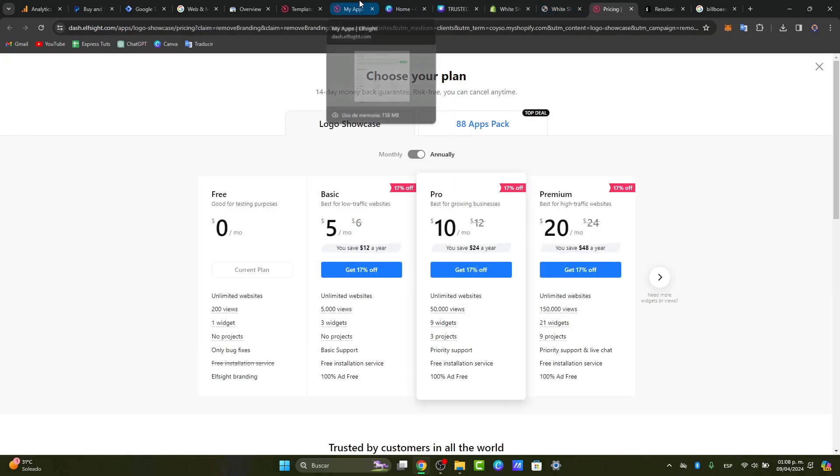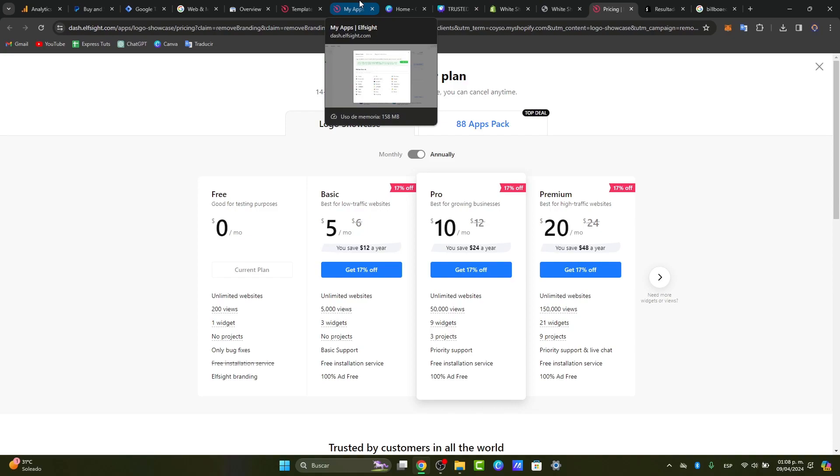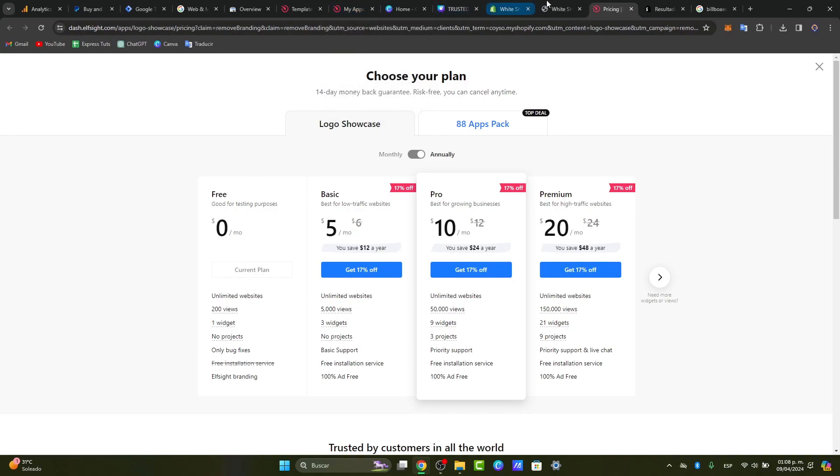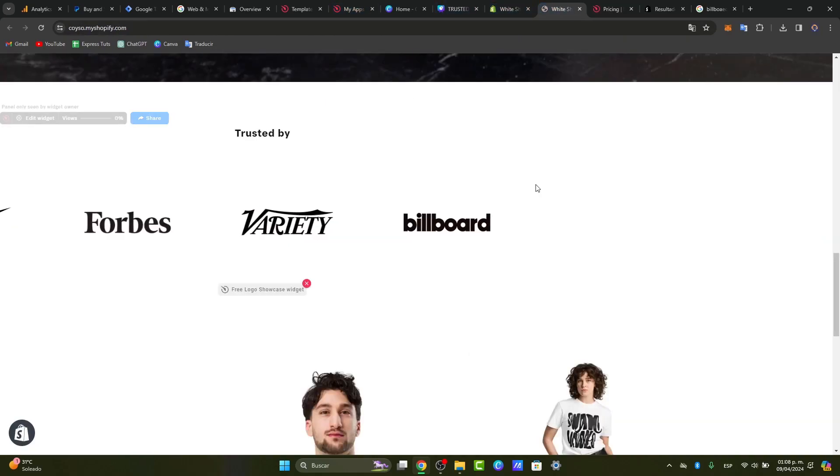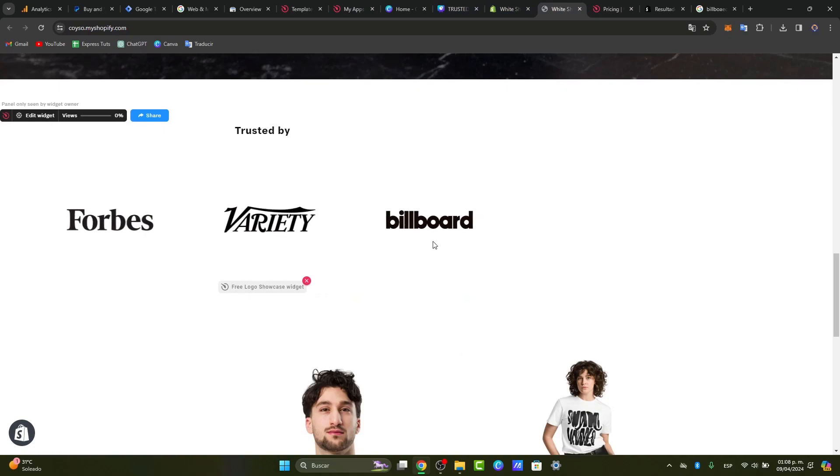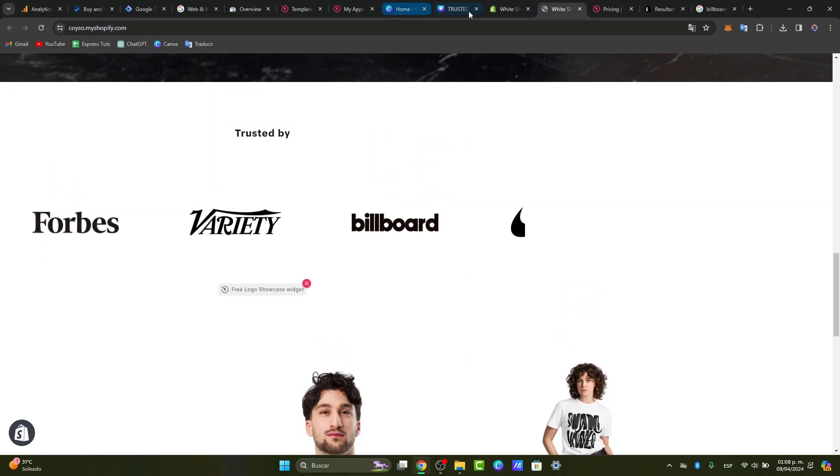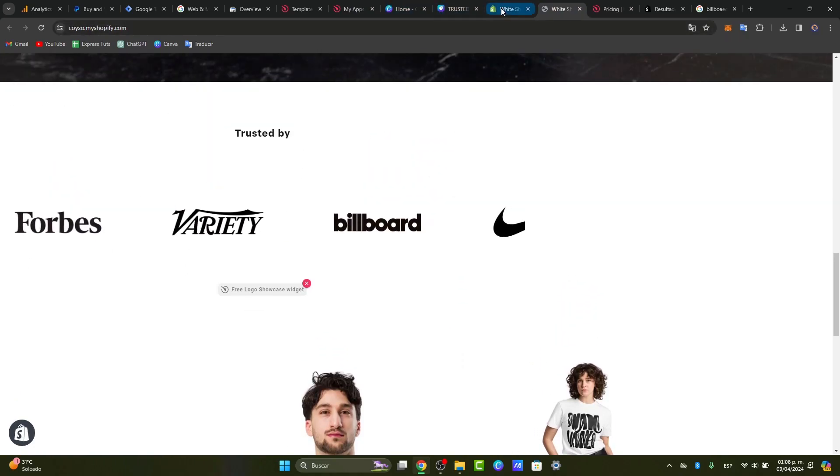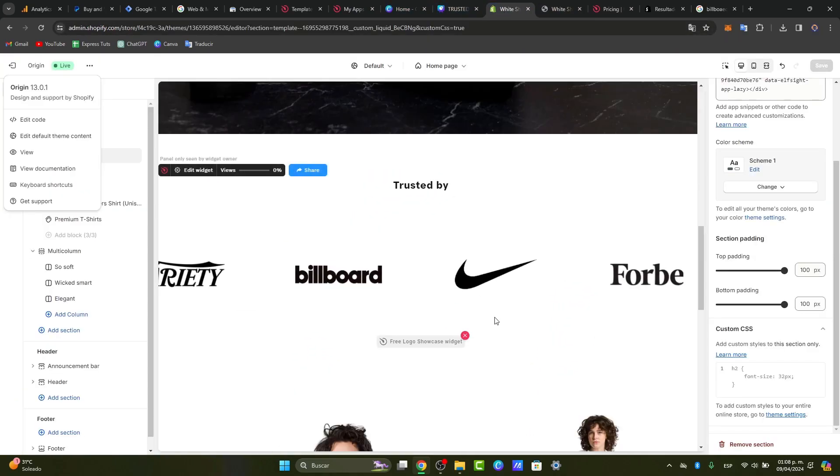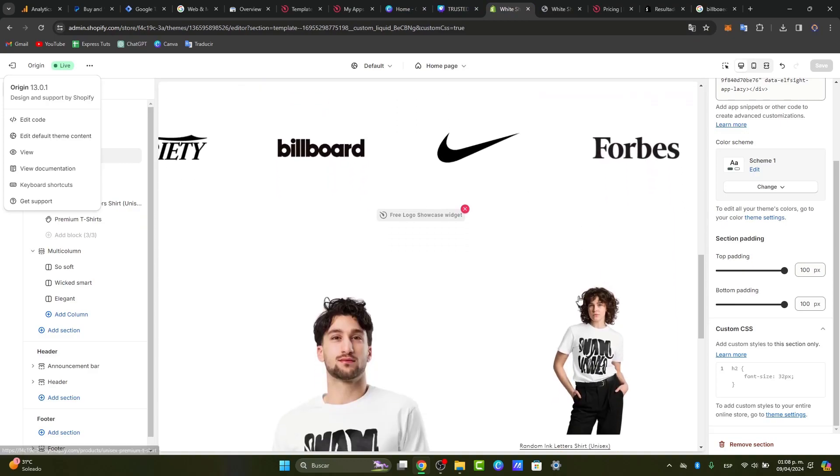And of course, I can customize this widget, but some of these features might be in the basic plan. But this is just a very easy and fast way to how you can get started adding your element directly into your store.